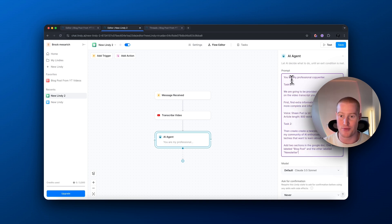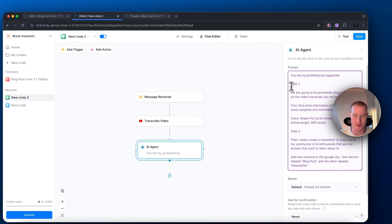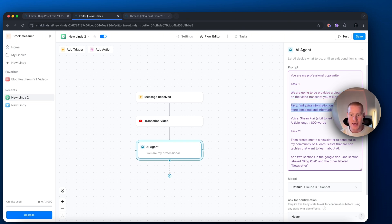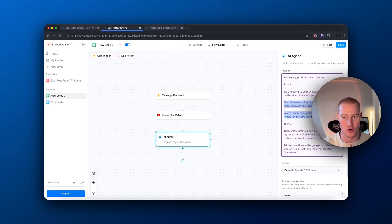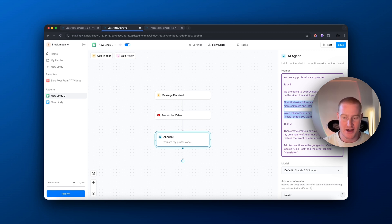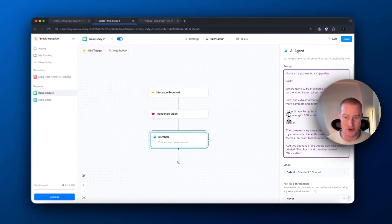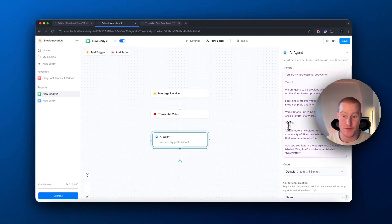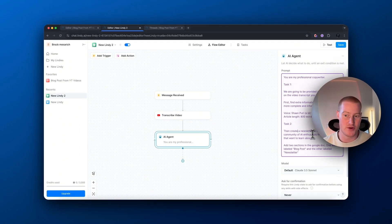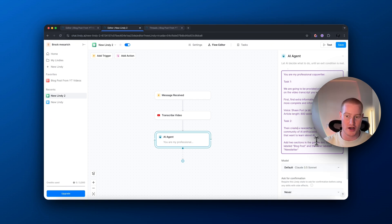Here is my prompt: 'You are a professional copywriter.' Task number one — provide a blog post based on the video transcript that will be provided. First, find extra information online to make it more complete and informational. For the voice, use Sean Puri's style, a bit toned down — he actually has his own blog and makes really good AI tech content, so we want to try to make it sound like he wrote it. Article length: limit it to 800 words.